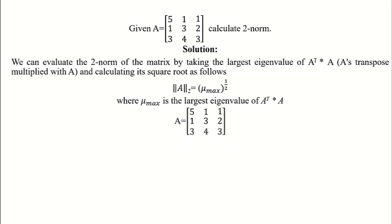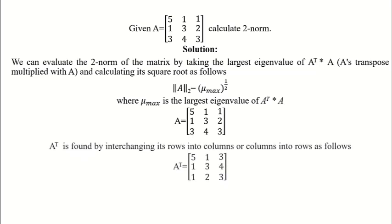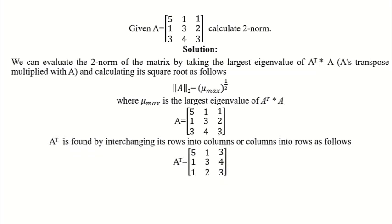First, find A's transpose by interchanging rows into columns as shown in the animation.